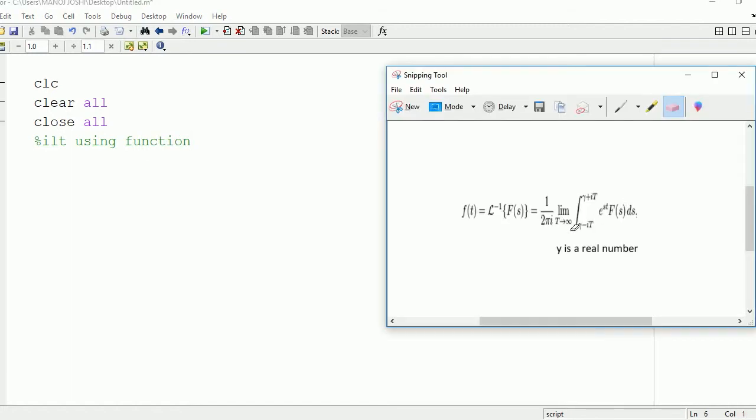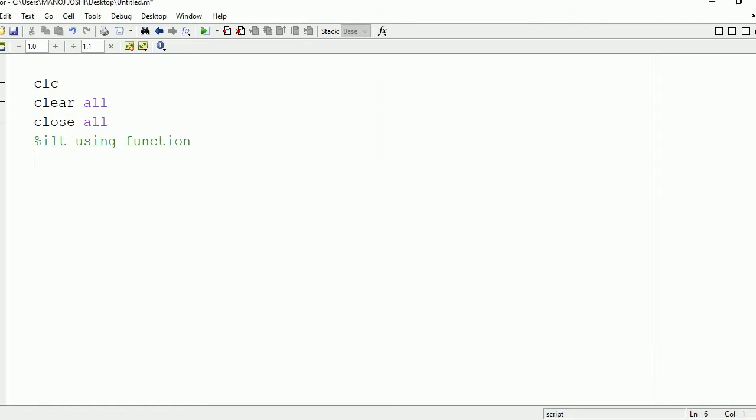In the formula, we can see that it consists of symbols s and t. The input will be in terms of s and the output which will be obtained will be in terms of t. So we need to define these two symbols first.